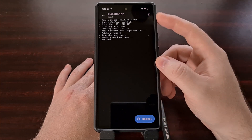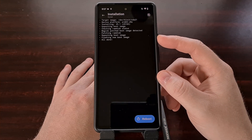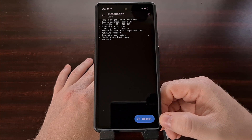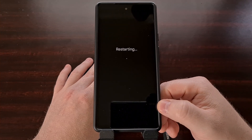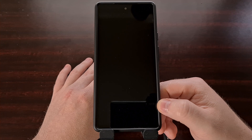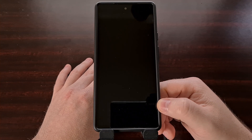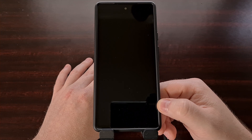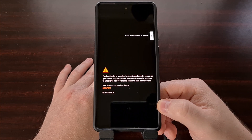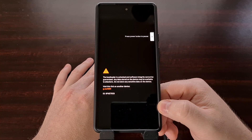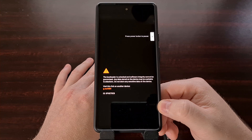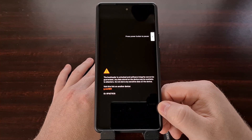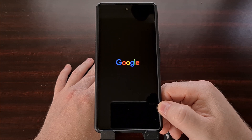Assuming everything was done successfully with no errors, you'll get a blue reboot button. Tap it to restart the device. Just like when applying or activating a new Magisk module, we also need to restart the phone whenever we update Magisk.